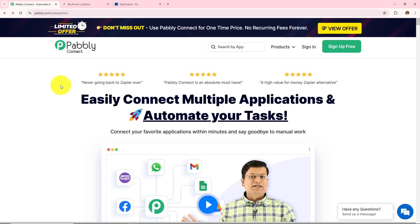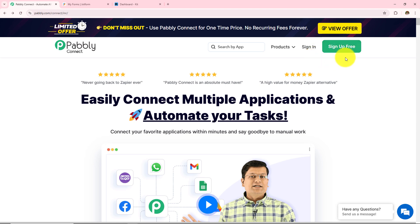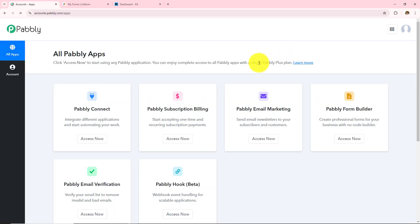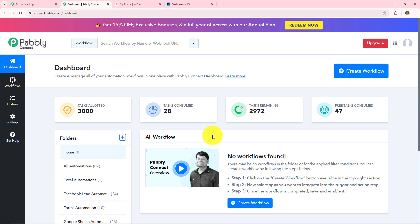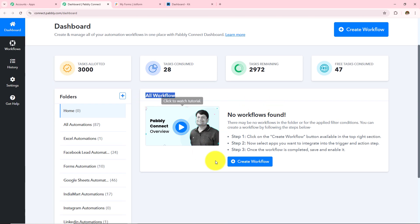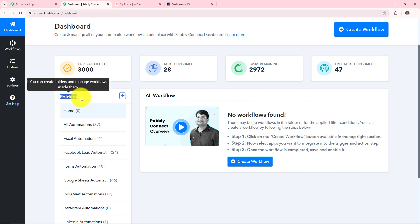After browsing the website we need to sign in to a Pabbly account. On the top right corner you can see two options: sign in and sign up for free. If you are an existing user click on sign in, but if you are a new user click on sign up for free and this will give you 100 tasks free on a monthly basis. As I am an existing user I'll click on sign in, and here a dashboard has appeared showing me all the Pabbly applications. I have to click on Pabbly Connect Access Now, and it has taken me to this dashboard where I will be able to find all my workflows and folders.